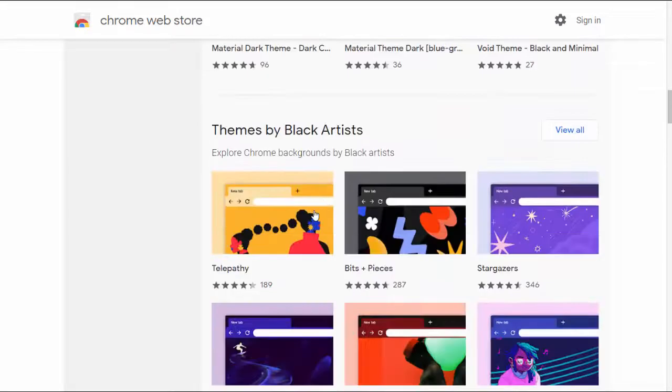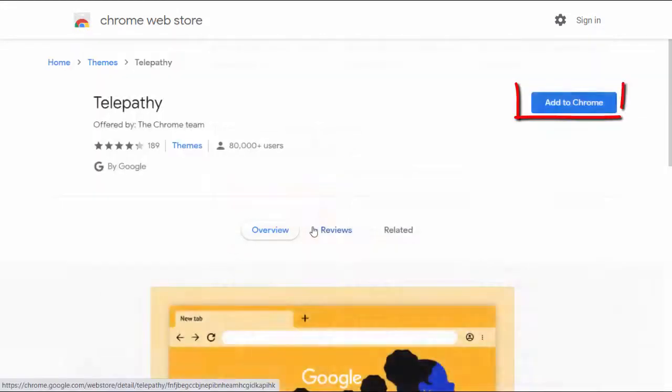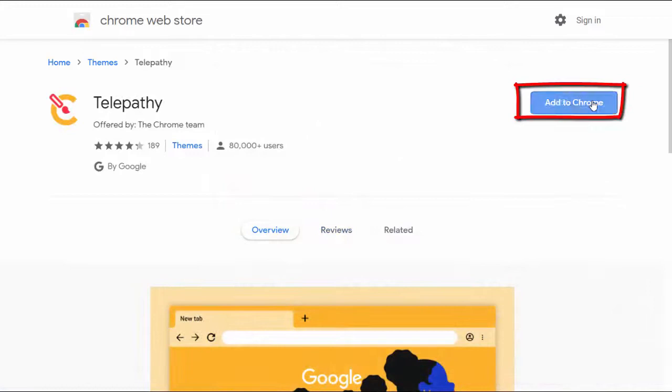Select choose theme. Wait for the theme to finish downloading.